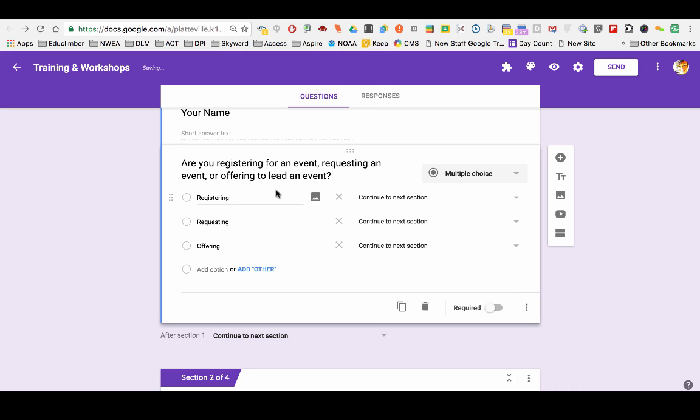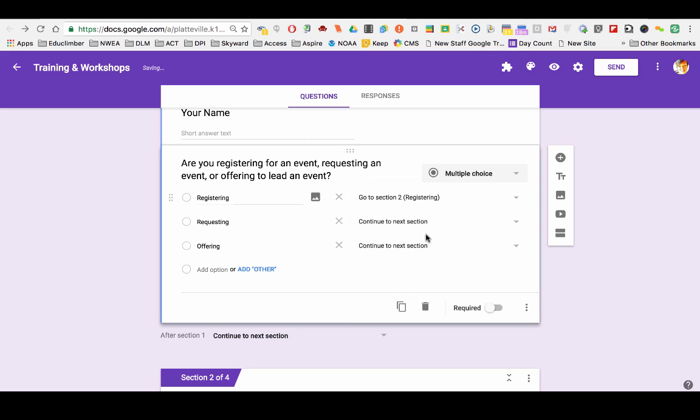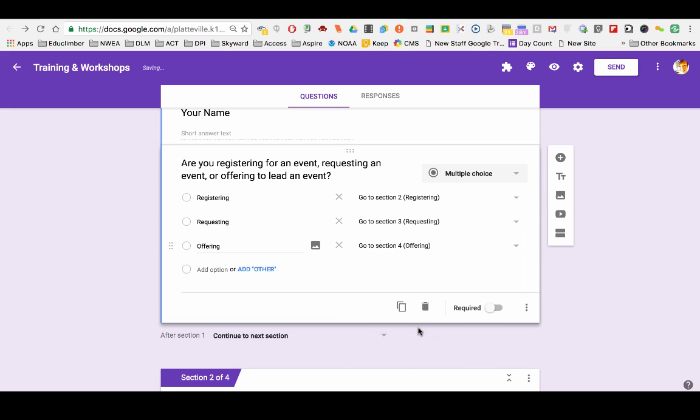Now things start changing a little bit. I can decide, so if they select registering, they'll go to the registering section next. If they're requesting, and if they go to the offering, let's see, we'll go to the offering page.